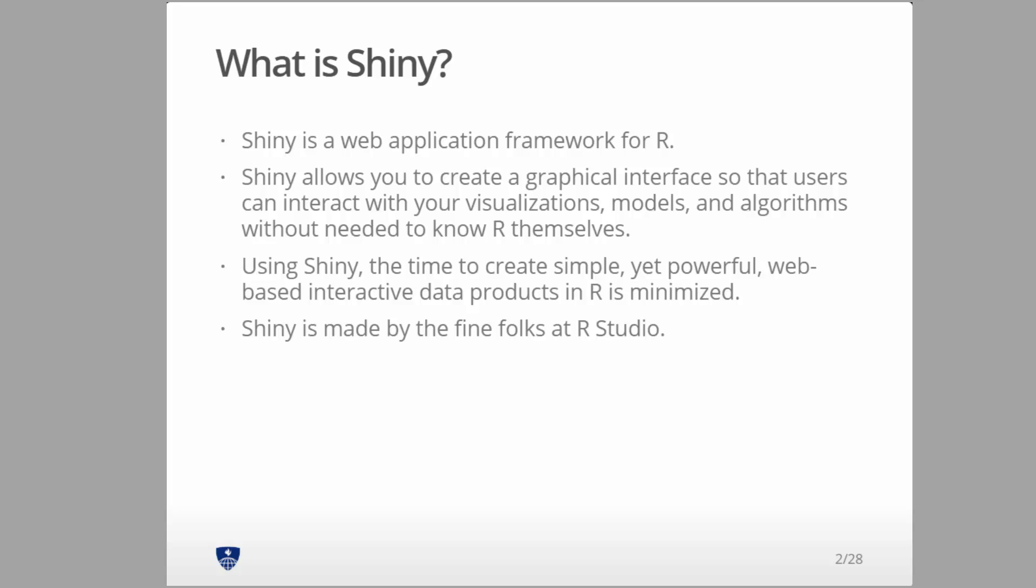RStudio has this free hosting service, and that's what we're going to use for the class. You can run your smaller applications through RStudio's free hosting service. The other options would be to create your own server, which you could run off of AWS or something like that, or you could use Shiny's paid service.